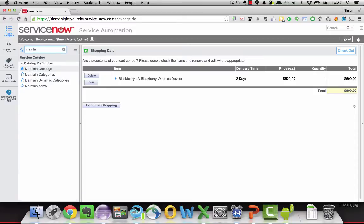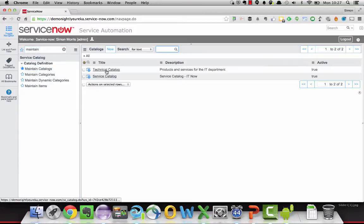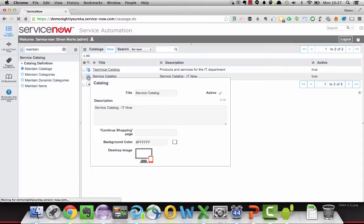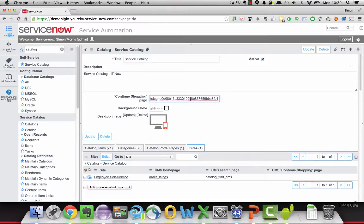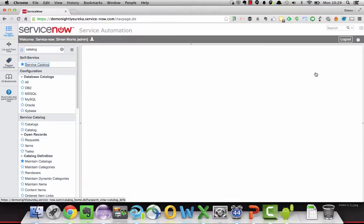And can you show us how it's configured? How would we configure this to override its default behaviour? So if you drill into maintain catalogue underneath service catalogue, you'll have a list of catalogues in your system. For example, I'll go into the service catalogue. And over here we have a field: continue shopping page. You put in the URL that you want the user to go back to. So for example, if you want the user to navigate back to the homepage of the catalogue, you can specify this URL: cataloguehome.do and then syspalm catalogue, whatever the catalogue sys_id is. For this example, it's the sys_id of this record. And if we go ahead and save that and head back to the service catalogue.